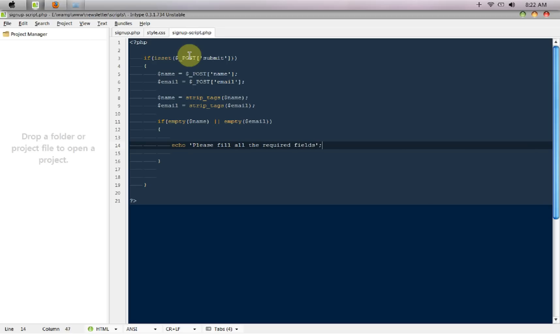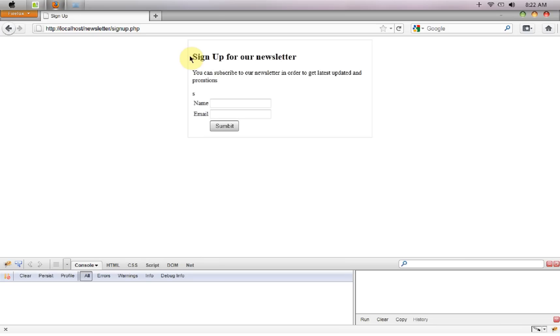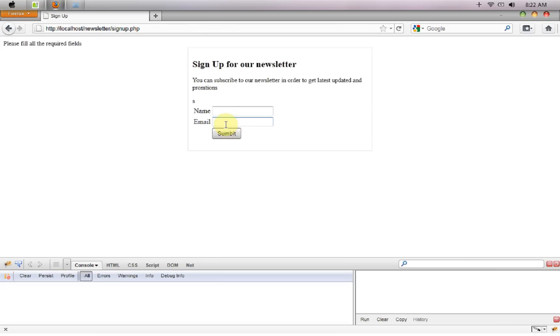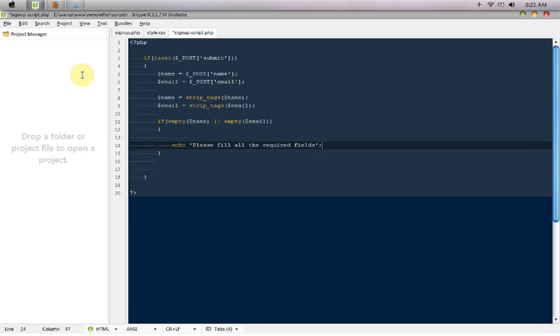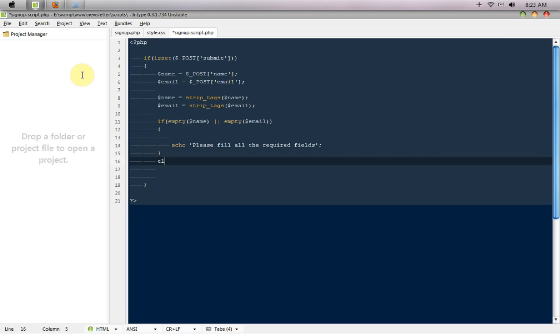Just test it out guys, so I'm going to refresh the page, I hit submit, it says please fill in all the required fields. And after that we have to check whether the email they are using is a valid email or not and that can be done with a preg match.